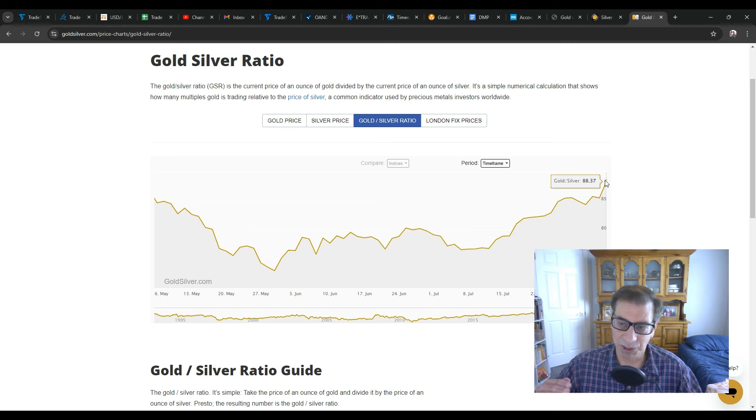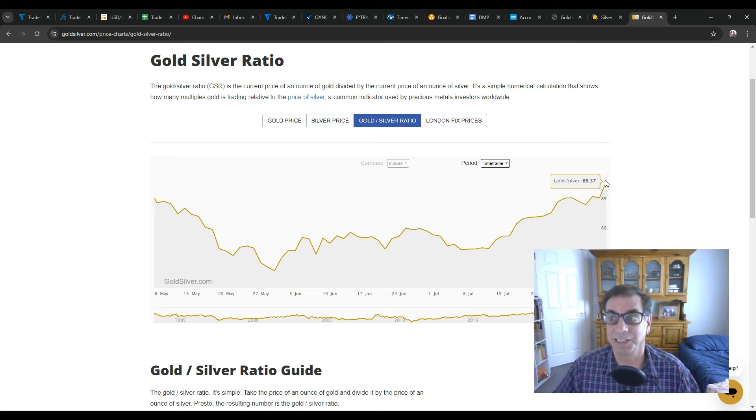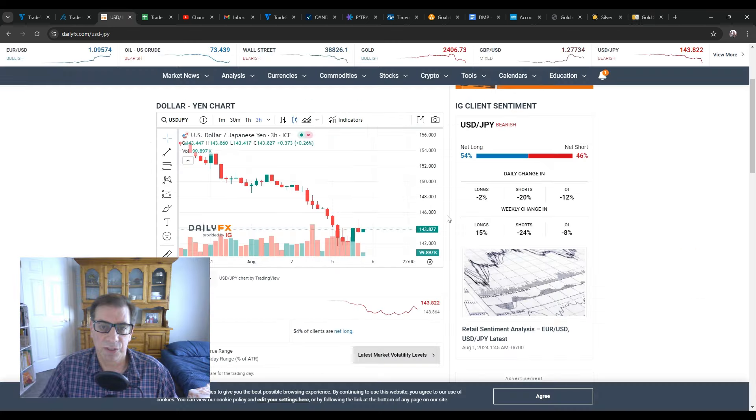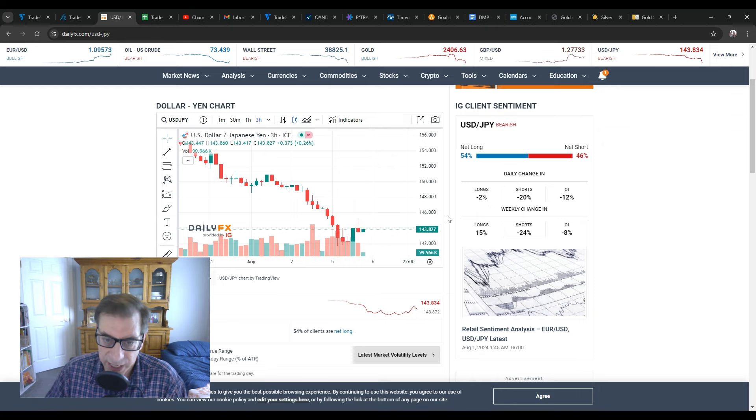And so silver is cheap, but there's a reason why it's cheap, and that is because we are going into a recession.